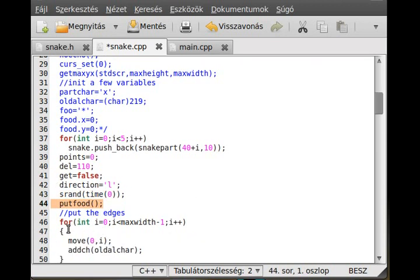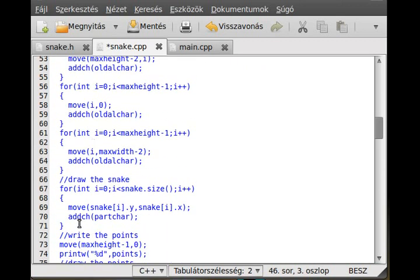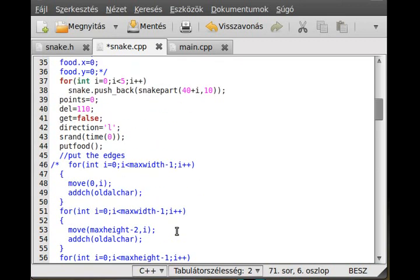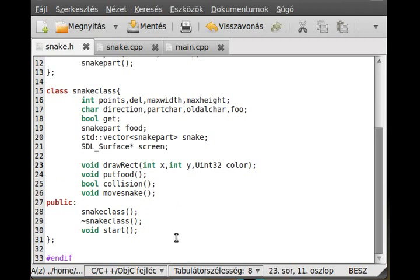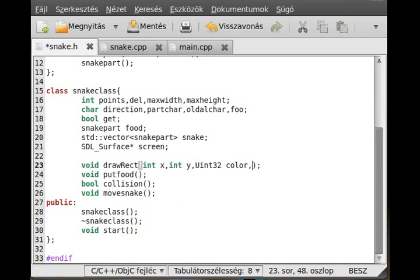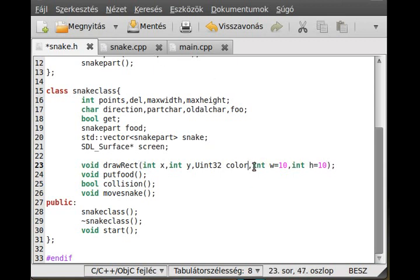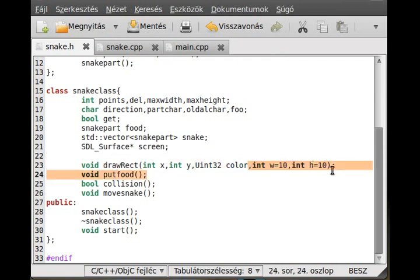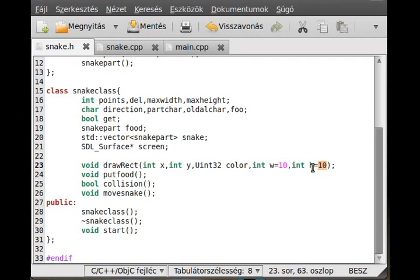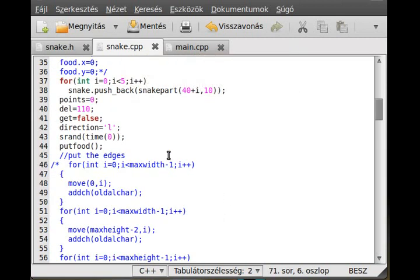Actually, change this drawRect a little and put an int width equal 10 and int height equal 10, so it will be automatically 10 by 10 except if we give the parameter. You should know what the default parameter is. By the way, if you have a prototype of default parameter, you should give the default parameter only once. So if I make the definition, you mustn't put the default parameters in there, else you will get an error.